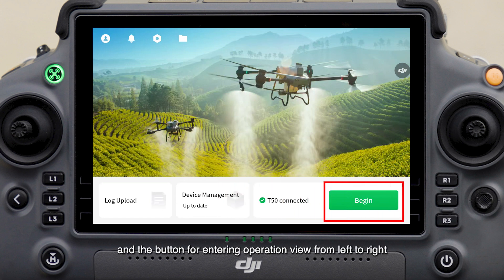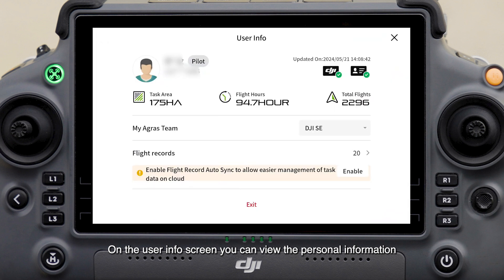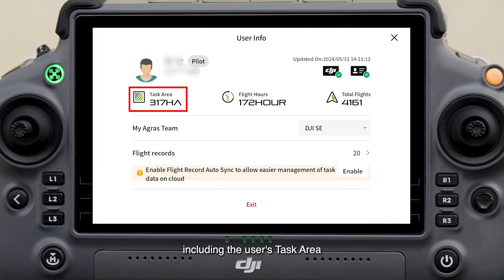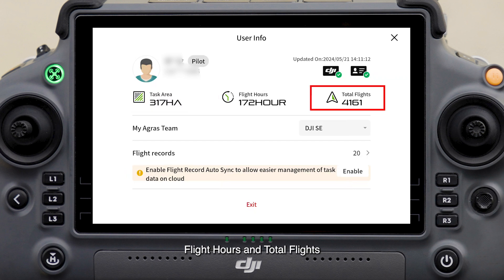On the user info screen, you can view the personal information and permissions of the logged-in user, including the user's task area, flight hours, and total flights.